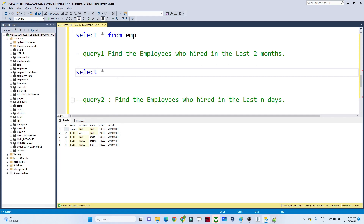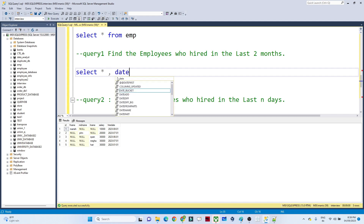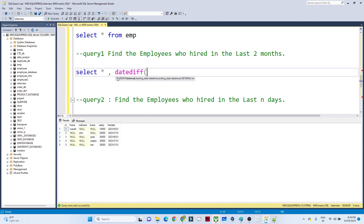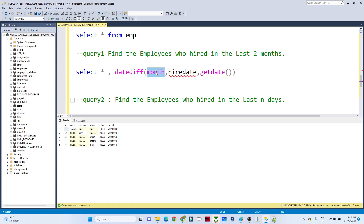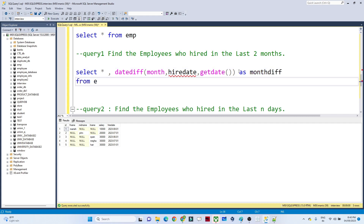To write the query, we use the DATEDIFF function. We write DATEDIFF, then pass 'month' as the date part since we want the month difference, then the column name 'hire date', then GETDATE() for the current date. This gives the month difference between the hire date and the current date. I will name this column 'month_difference' and select from the employee table.